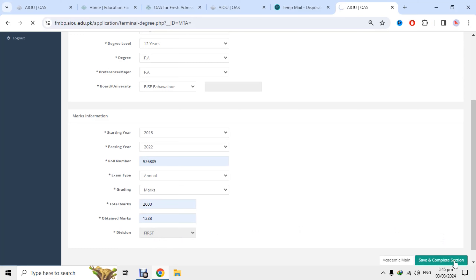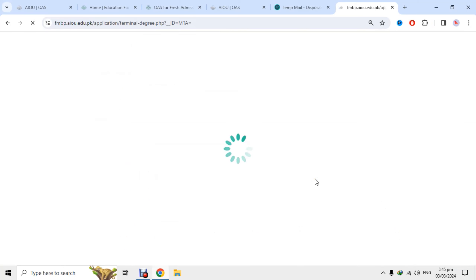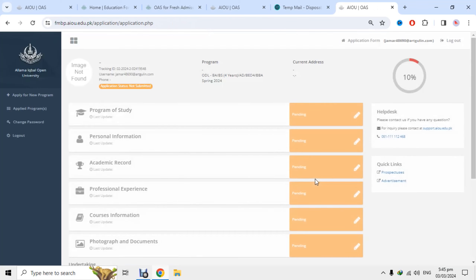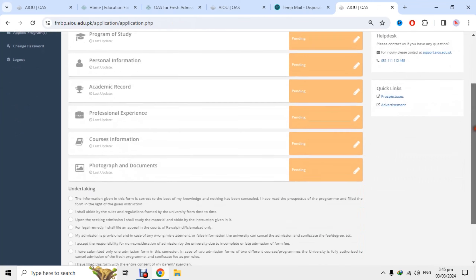یاد رکھنا کہ ڈگری میں اگر 45% سے کم نمبر ہوں گے تو وہ 3rd division ہوتی ہے۔ آپ نے کسی بھی جگہ apply کرنے سے پہلے پچھلی ڈگری کو improve کریں۔ اب ہمارا account create ہو چکا ہے اور 10% application complete ہے۔